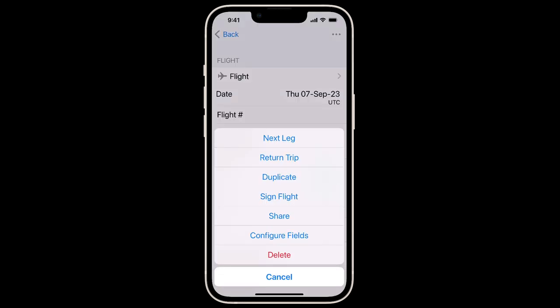Here, you'll notice a number of options to save time, with the Next Leg, Return Trip, or Duplicate Flight options. Instructors can sign the flight, or you can share the flight with your co-pilot or between student and instructor. So only one pilot has to log the flight. It's a great opportunity for rock, paper, scissors.